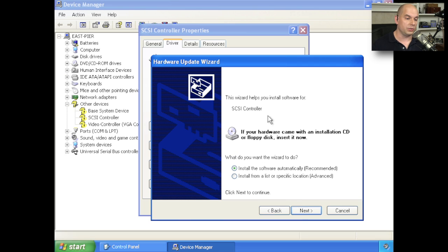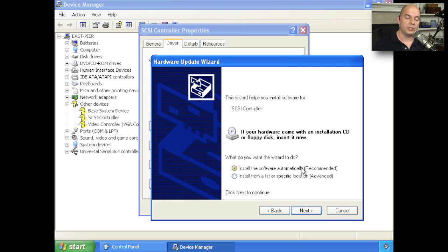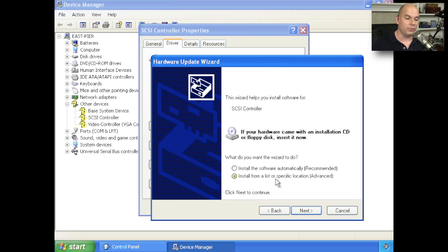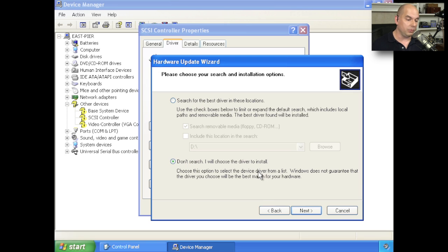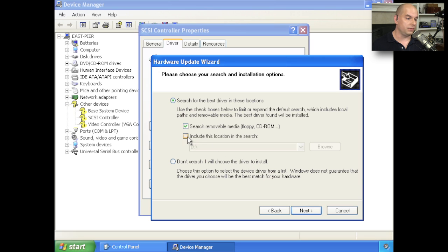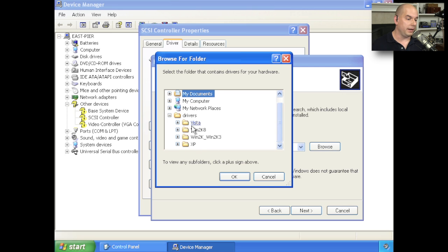And it says this wizard's going to help you install software for the SCSI controller. I can either choose to install the software automatically. I may have already preloaded this into Windows using a manufacturer setup program. Or I might have it just as a file. And if I do, I would like to choose this option to install it from a list or from a specific location. And I'm going to choose Next. It then says it's going to search for the best driver in these locations. Or don't search, and I will choose the driver to install. One of the things I tend to do is search for the best driver, I can even include a particular location in my search, and you can see there's my driver's folder right in the desktop.